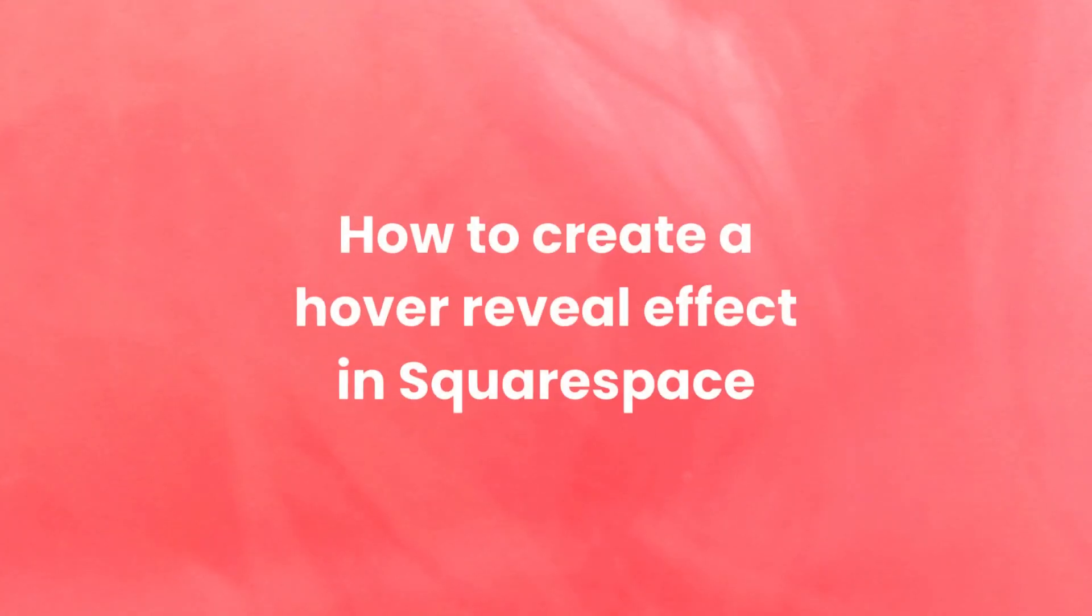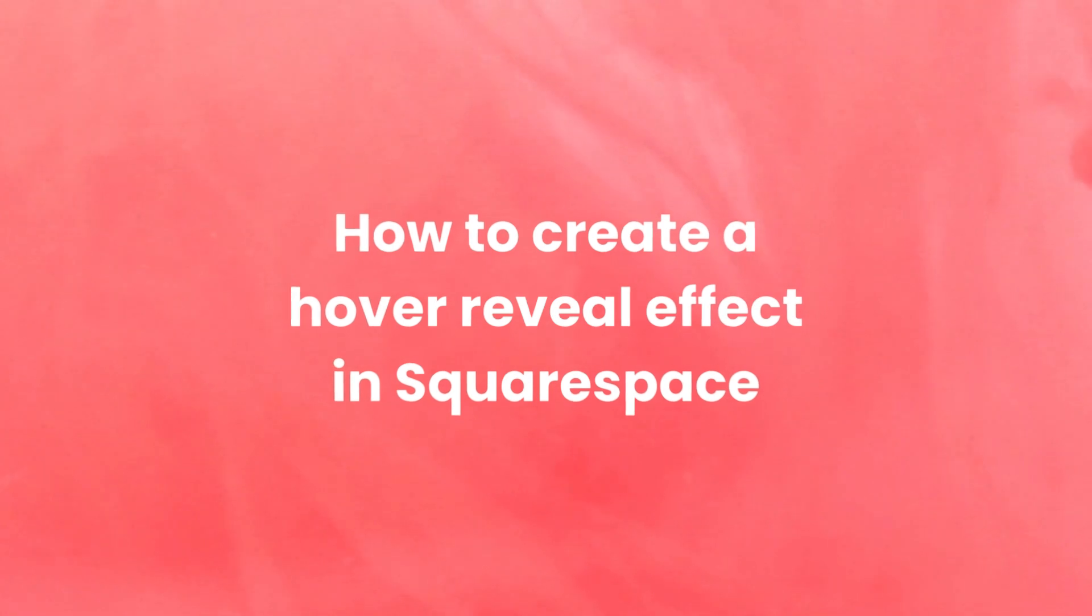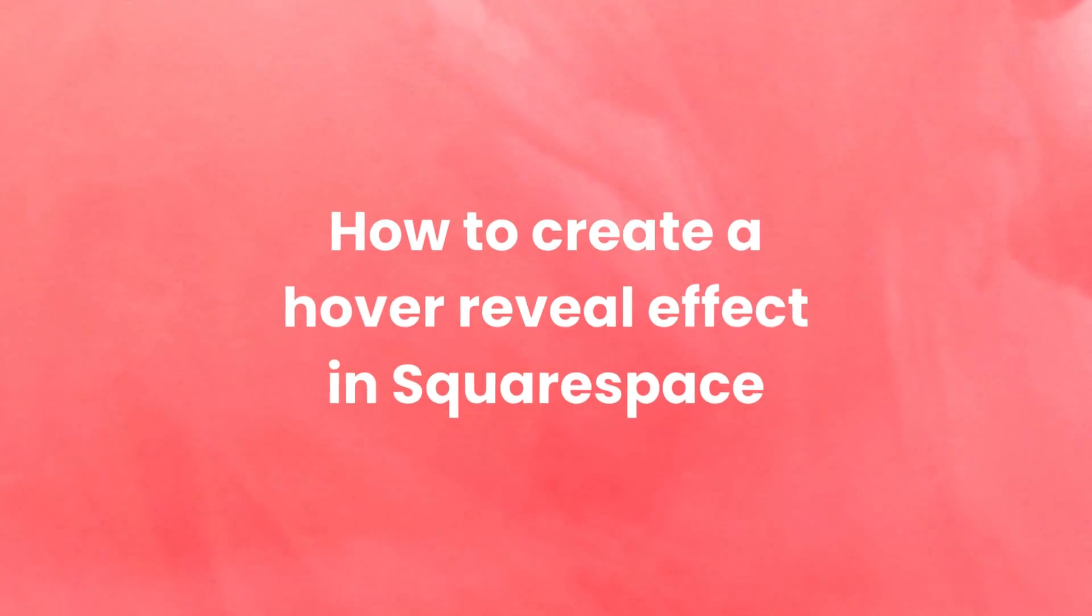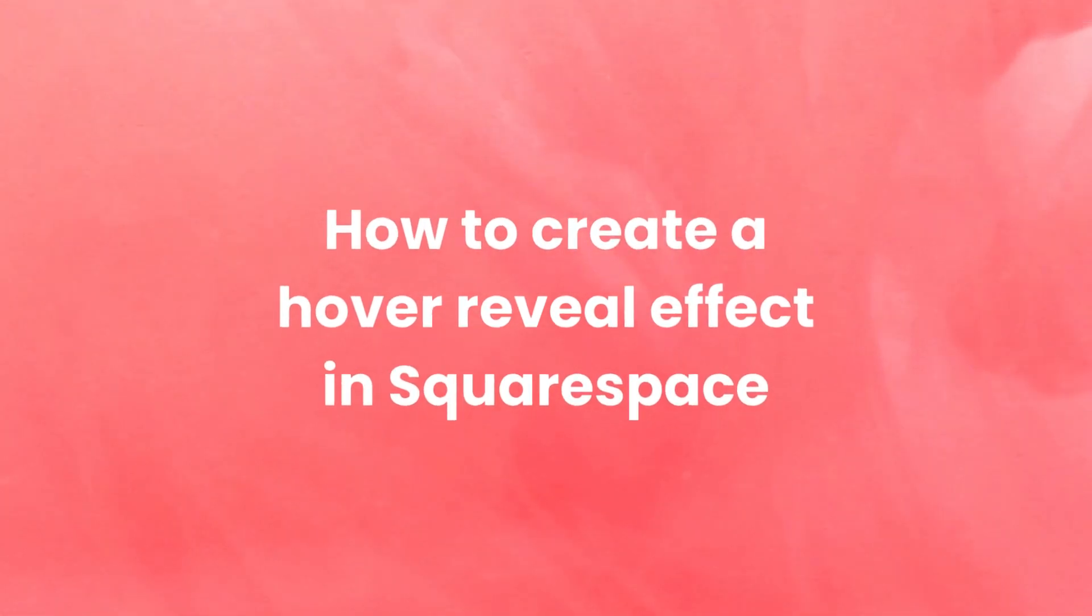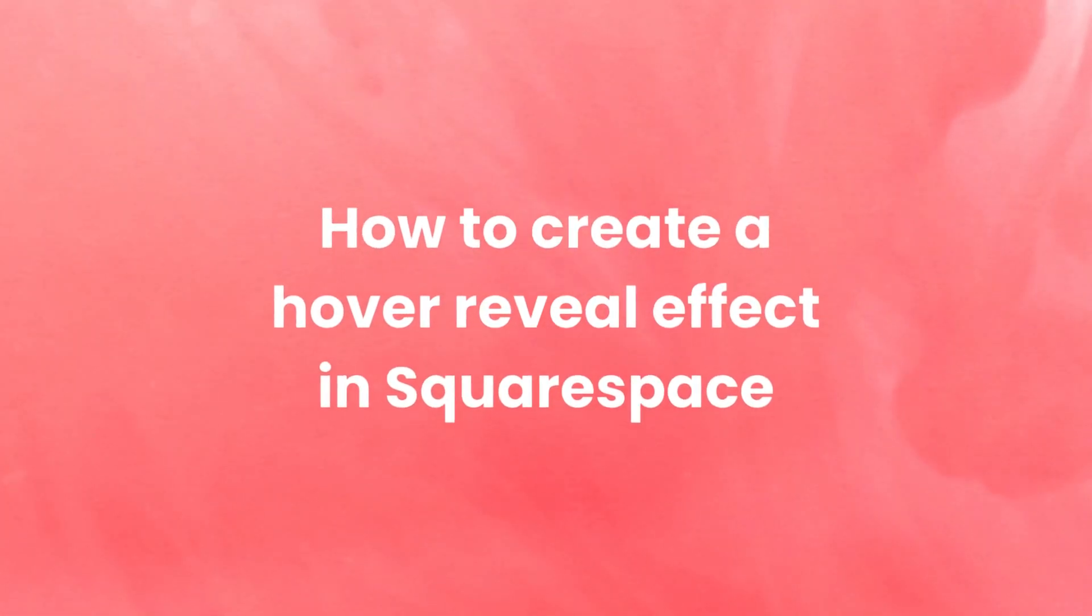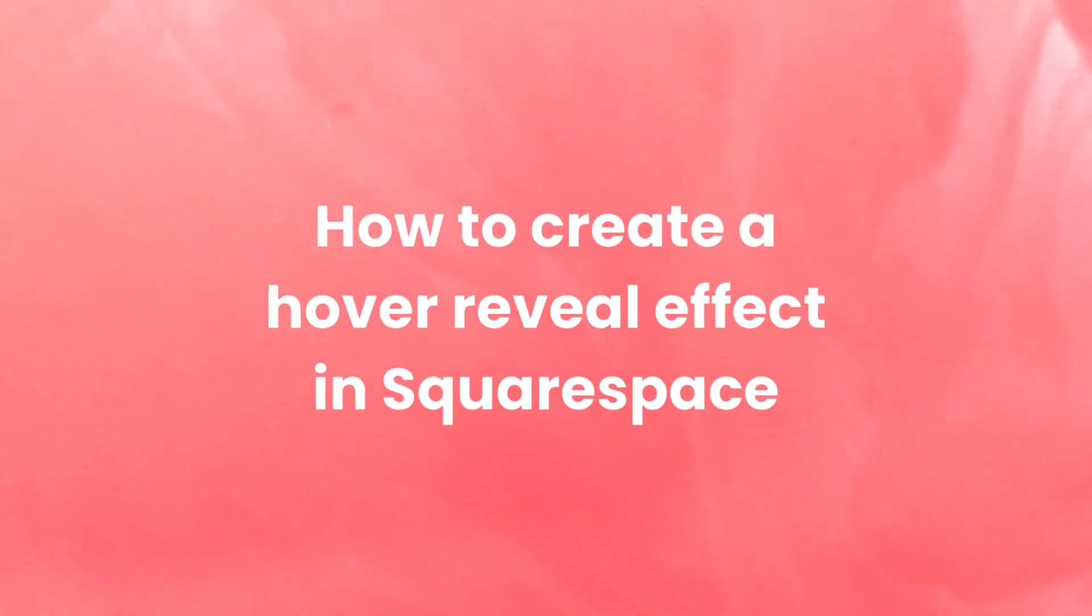Hi, this is Ivan from Spark Plugin. In this video, I'm going to show you how you can create a hover reveal effect in Squarespace using Spark Plugin.